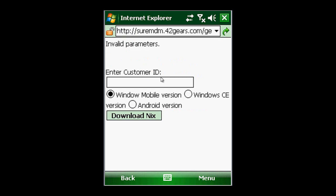First thing it's going to do is ask us what version application we would like to get. In this case I want the Windows mobile version and I'm going to enter in the customer ID that I received from the new account email.